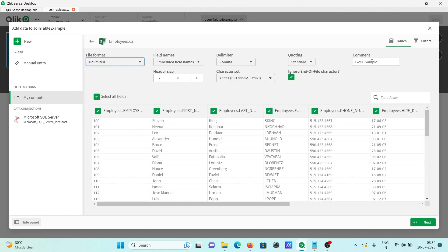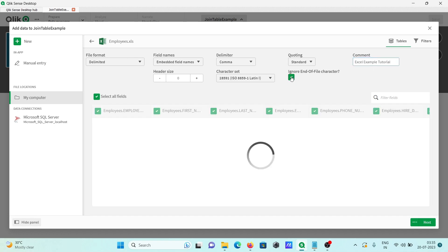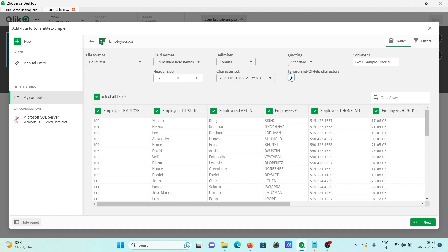After that, here you can give any comment, so the comment should be meaningful, like 'Excel example.' If you want, then you can write some contents, then 'ignore' if you want to ignore end of file.